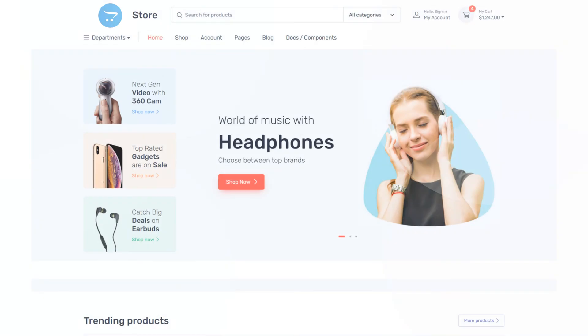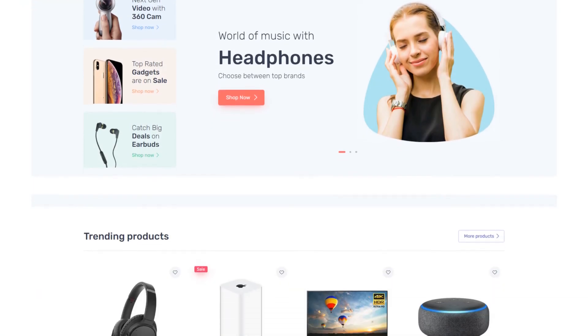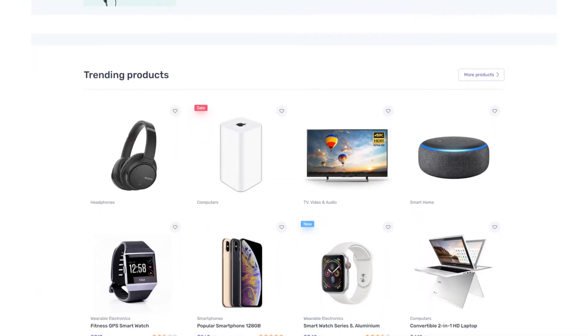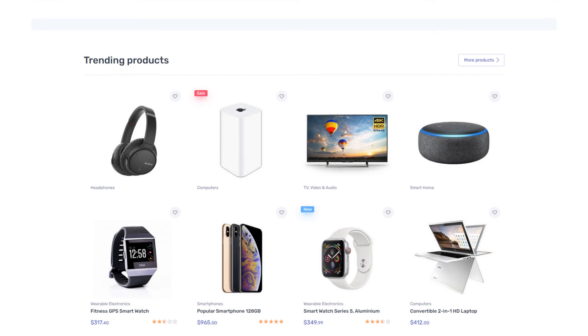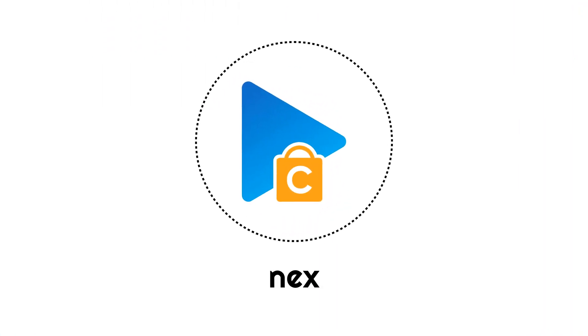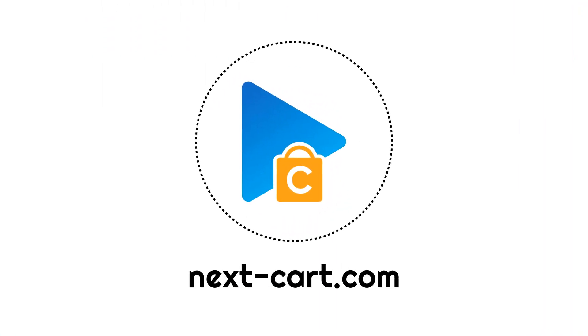After the process finishes, all data will be present and perform properly on your new OpenCart store. Don't hesitate to ask us any questions. Thank you for watching.